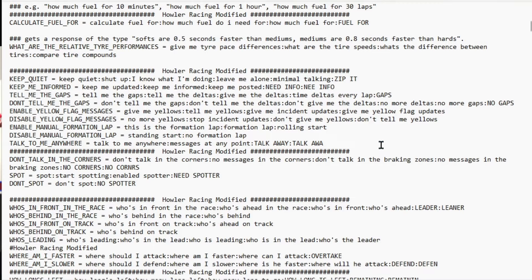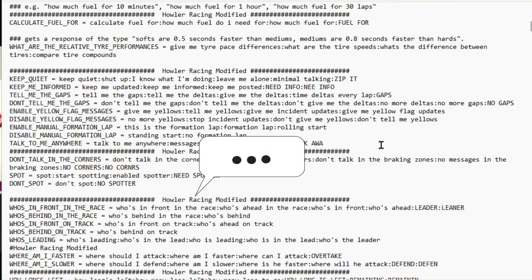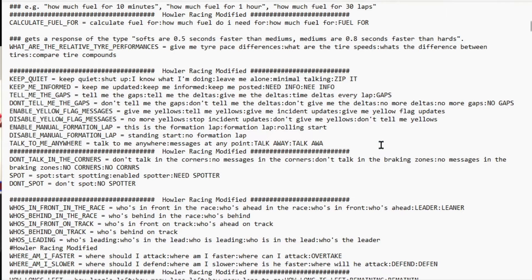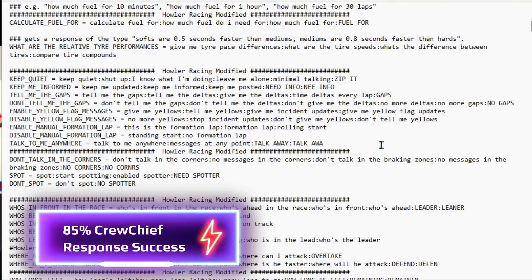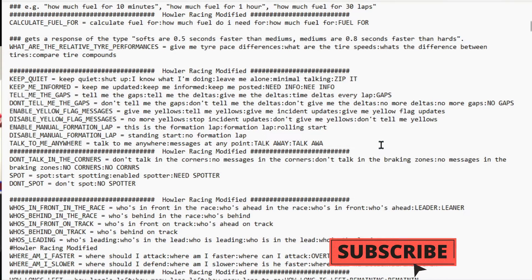I'm using the file included in the zip. I've commented within the file wherever I've made changes. For example, 'calculate fuel for' has so many words — if I'm mid-race I don't want to say all that, so I've made one that just says 'fuel for', and then I can say '30 minutes' or '20 laps' and Crew Chief responds. Scrolling down, instead of 'keep quiet', I can say 'zip it'. Instead of 'keep me updated or informed', I just say 'I need info'. You can do a search for 'howler' or 'howler racing' in the file to find every section where I've made modifications.